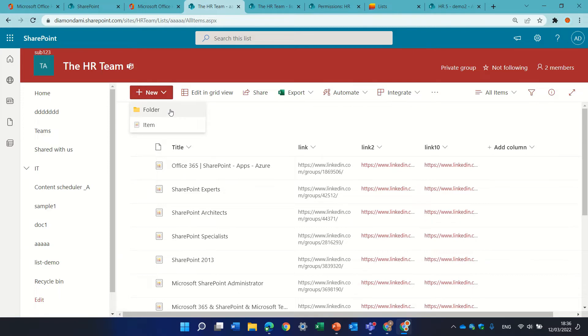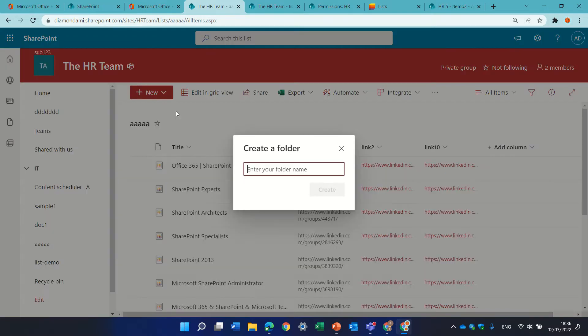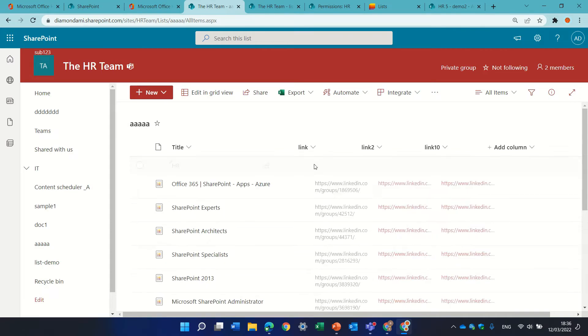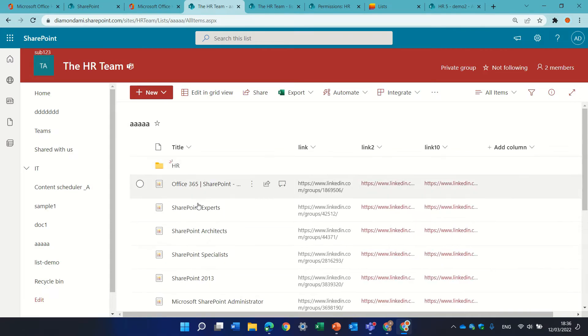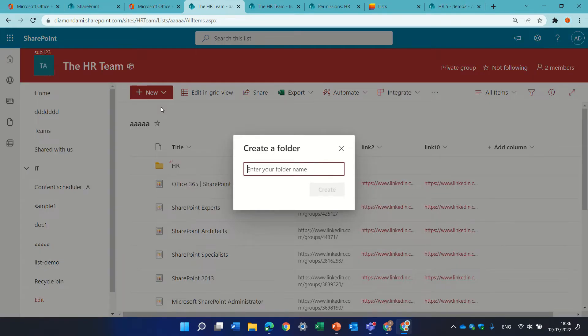I'll have both folder or item, so if I click folder, I can give it a name, let's call it HR, and actually, I can create another folder and call it IT,